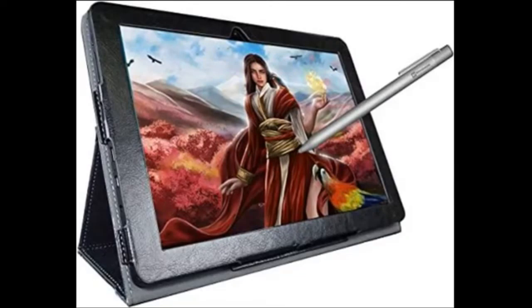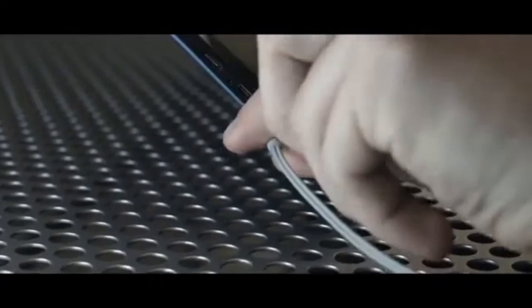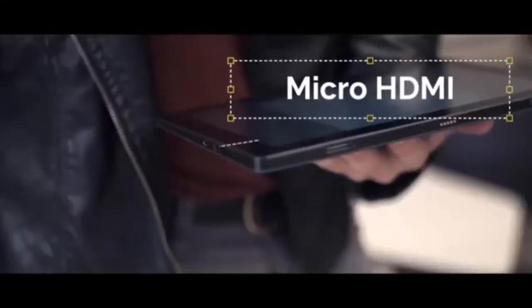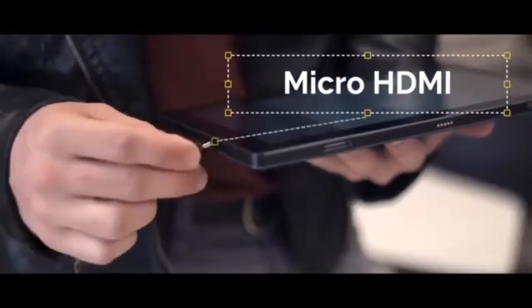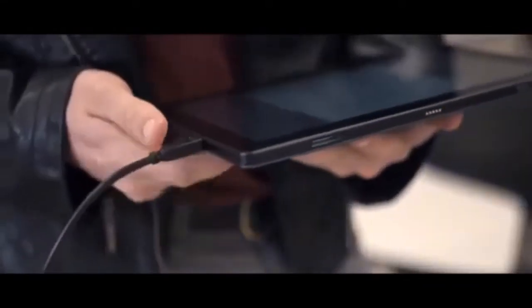This Android tablet also includes a stylus pen, screen protector, drawing glove, charger set, and leather case. With pre-installed Autodesk Sketchbook, the tablet is easy for beginners to use and allows for basic multitasking.